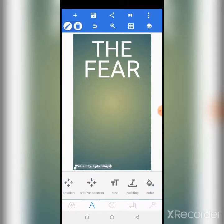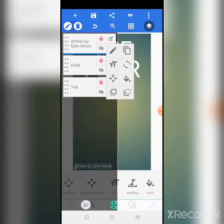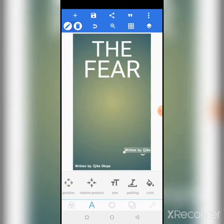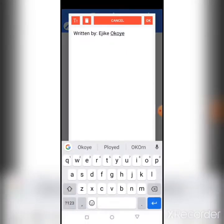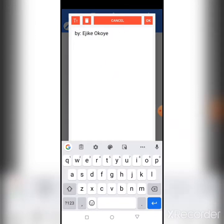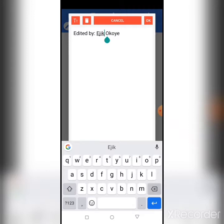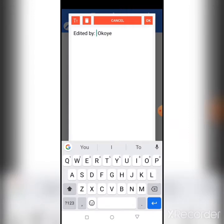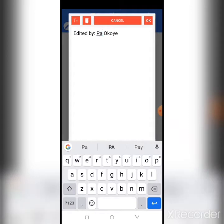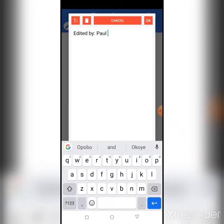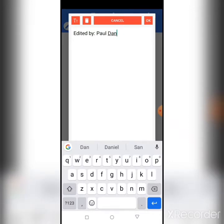We can also add 'Edited by.' Let's lock this first, then copy it. Add 'Edited by' — let's change it to 'Po Daniel.' So we have 'Written by Educate Okoye' and 'Edited by Paul Okoye.'